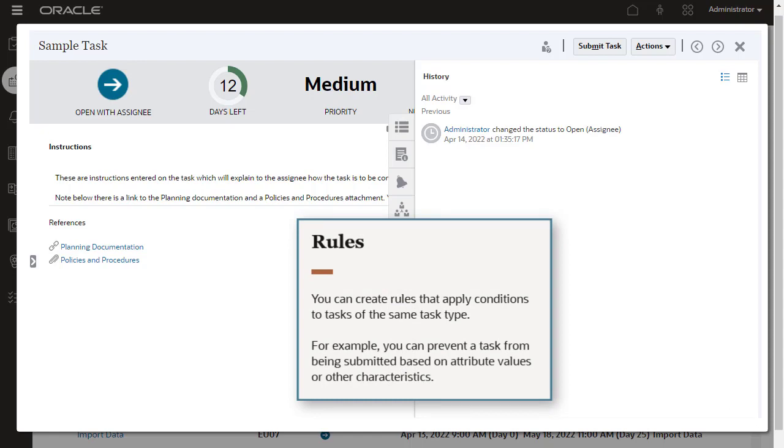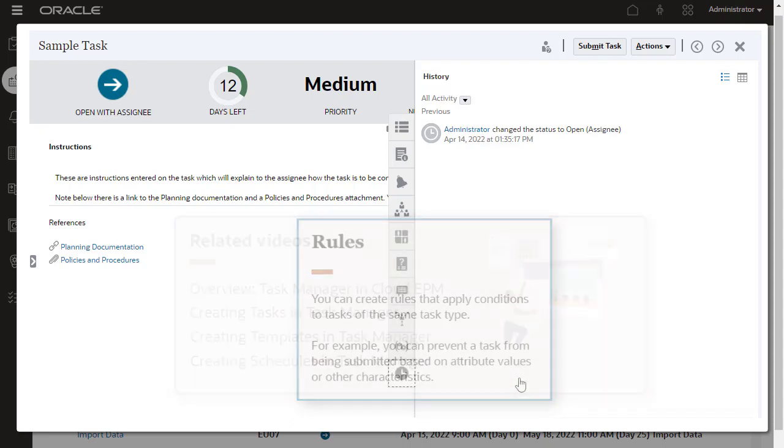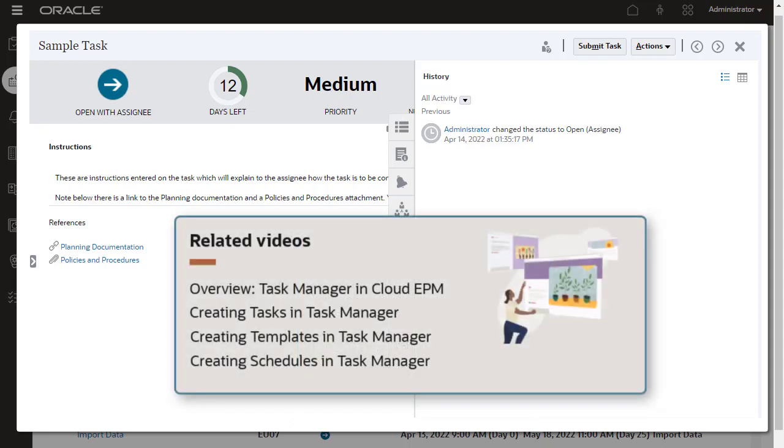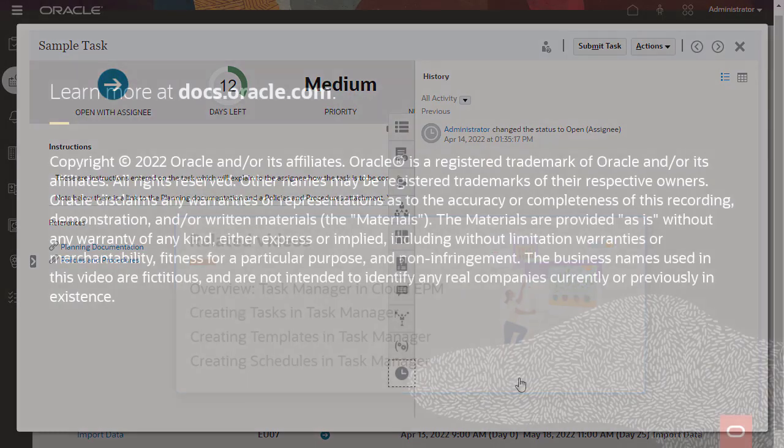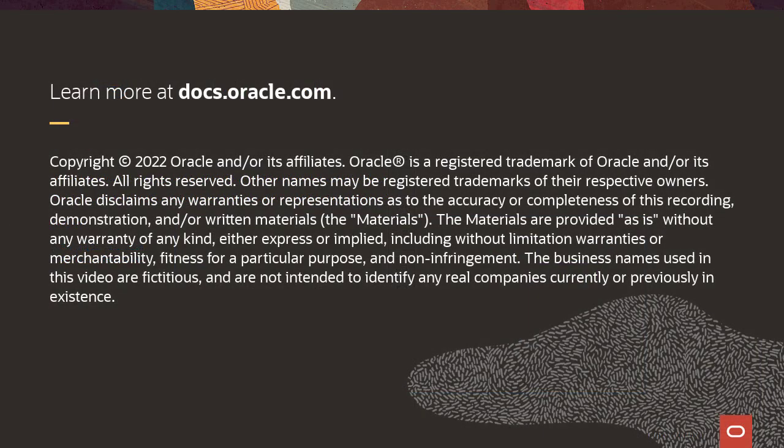Aside from these, you can create rules that apply conditions to tasks of the same task type. For example, you can prevent a task from being submitted based on attribute values or other characteristics. Related videos are listed in the description. To learn more, visit docs.oracle.com.